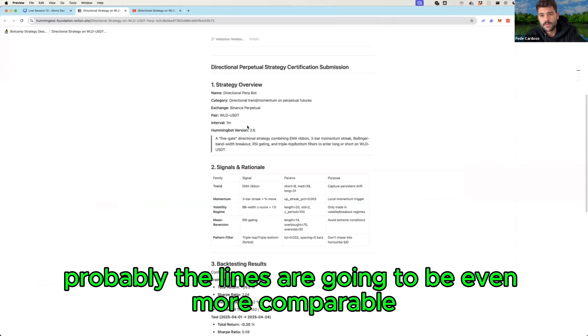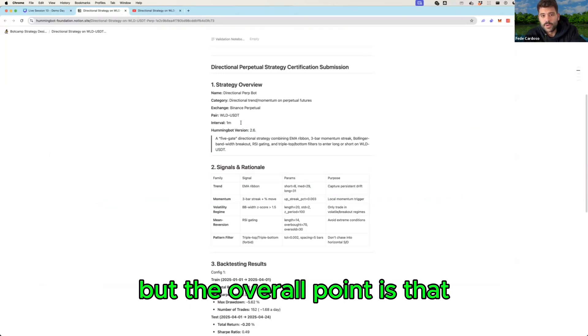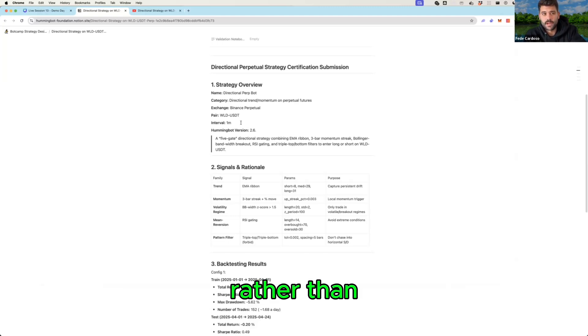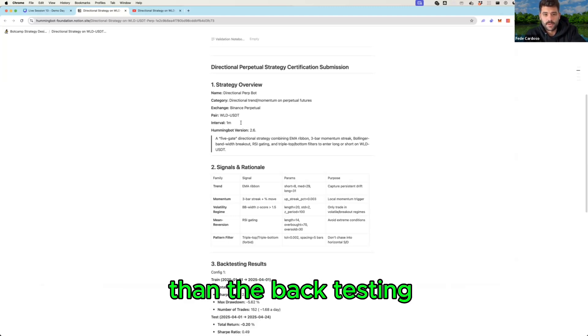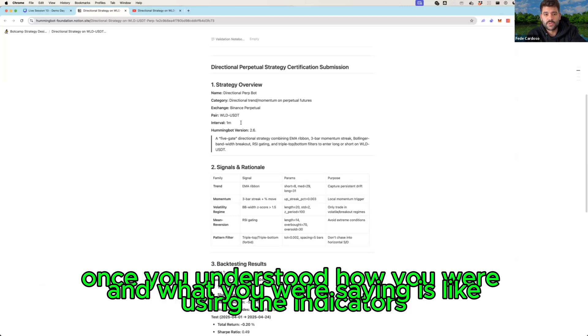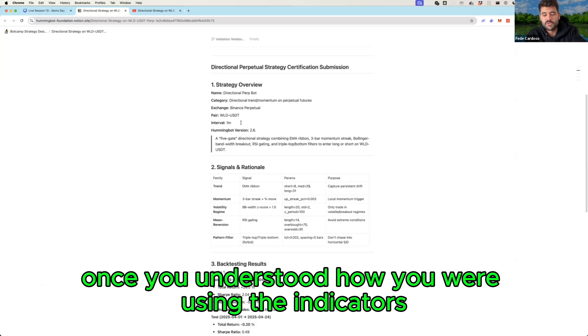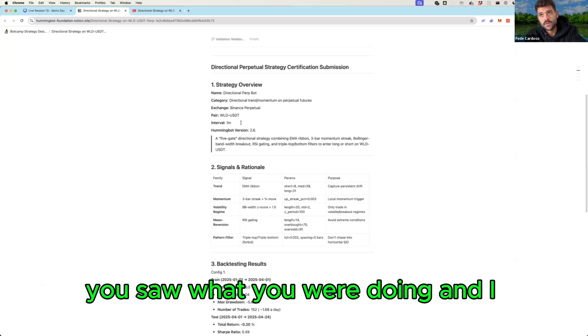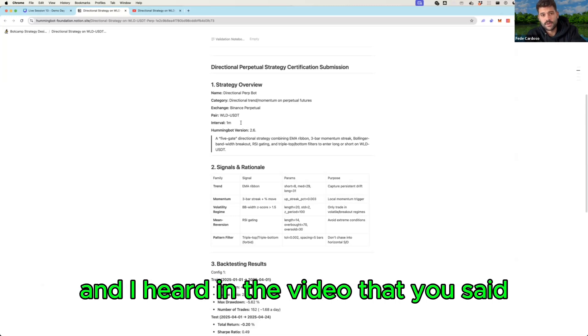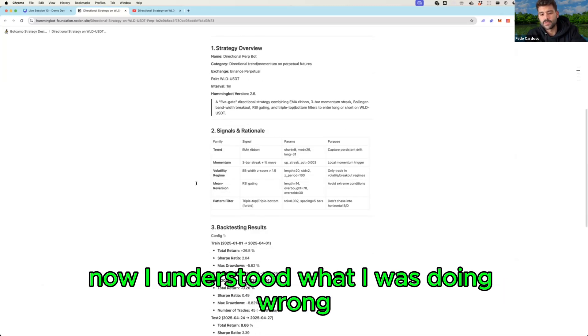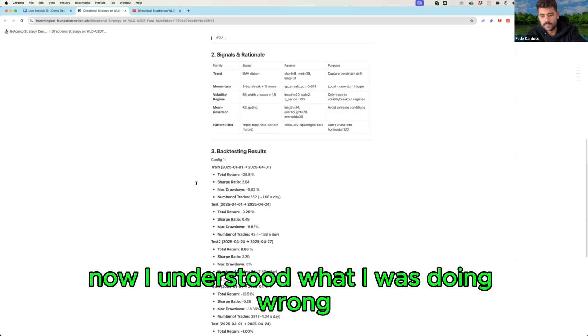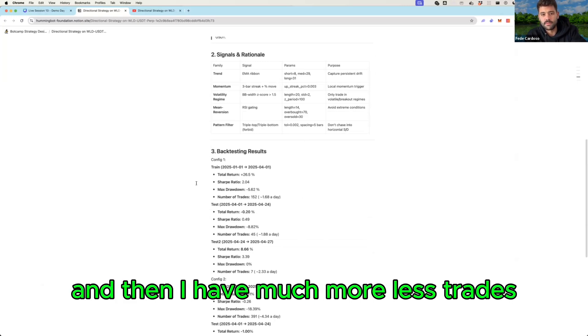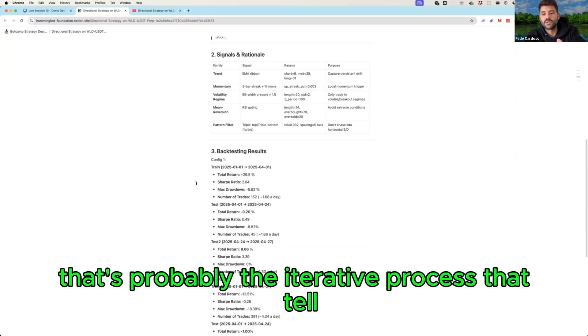But the overall point is that what is more valuable for me rather than the back testing, what you are saying is once you understood how you were using the indicators you went to the live chart, you saw what you were doing, and I heard in the video that you said now I understood what I was doing wrong and then I changed it and then I have much more less trades. That's probably the iterative process that will make you succeed.